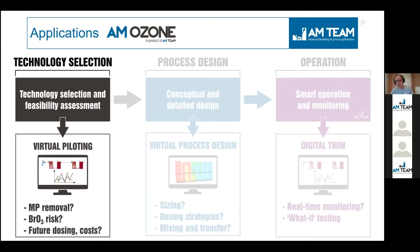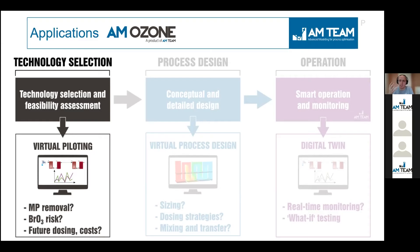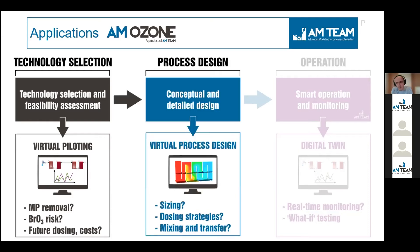For example, in technology selection, usually people perform pilots, which are very time-consuming. Measuring micropollutant removal and following this up is also very expensive. By applying AMAZON as a virtual pilot with your dynamic data, we can help you define the optimal dose for micropollutant removal, assess the risk of bromate formation, and give insight into operational costs. This can save you a lot of time and money.